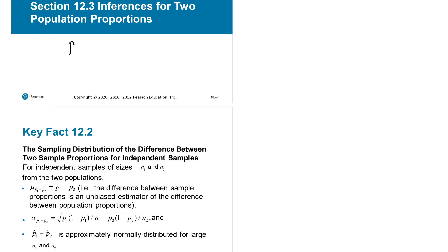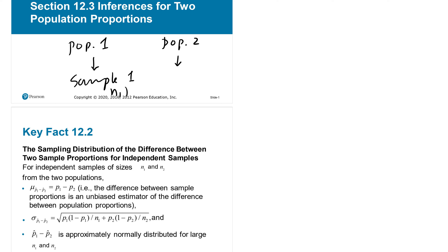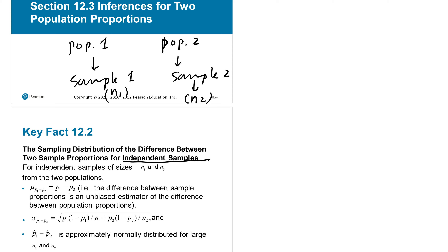So we have two populations: population one and population two. From these we take a sample of size n1 and a sample of size n2. We are going to test claims about these two populations in different ways, but using the same approach as before. The sampling distribution of the difference between two sample proportions is for independent samples — one does not affect the other.